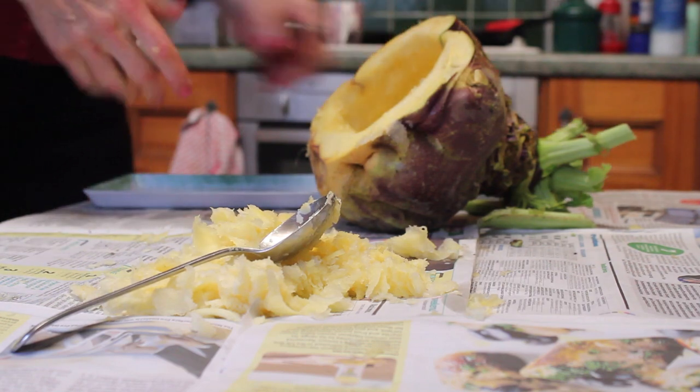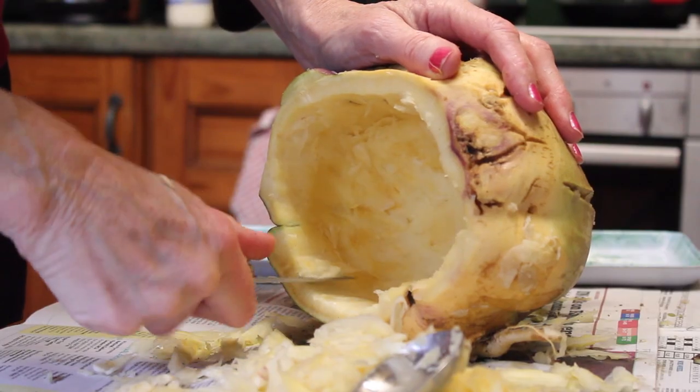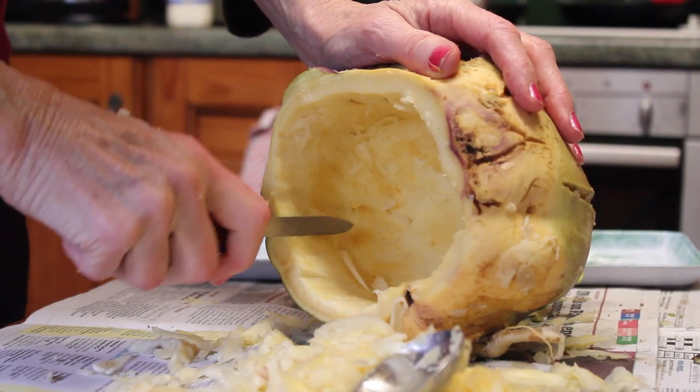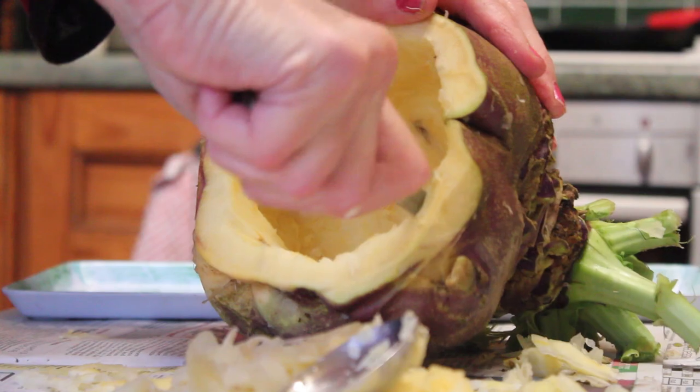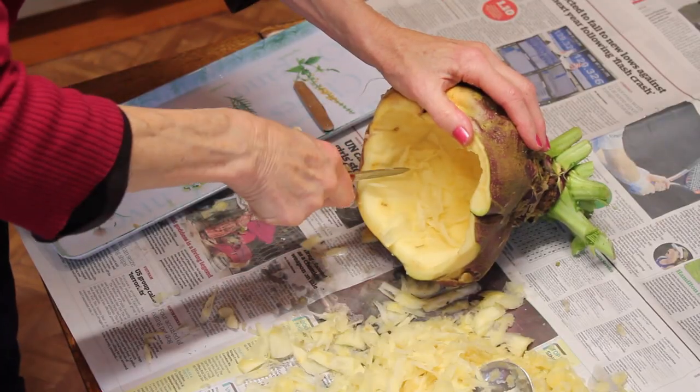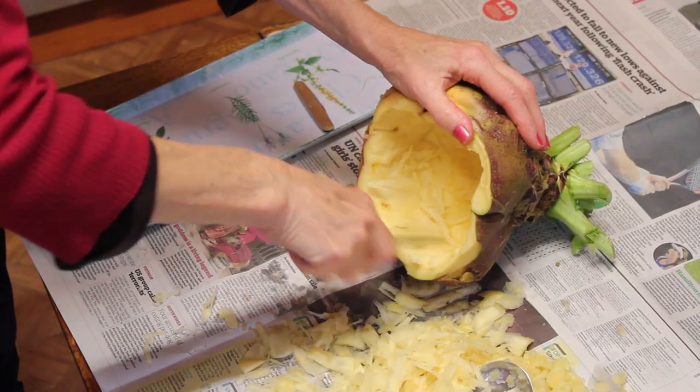Then a pen knife is very good for getting into the little bits that are difficult to get to.